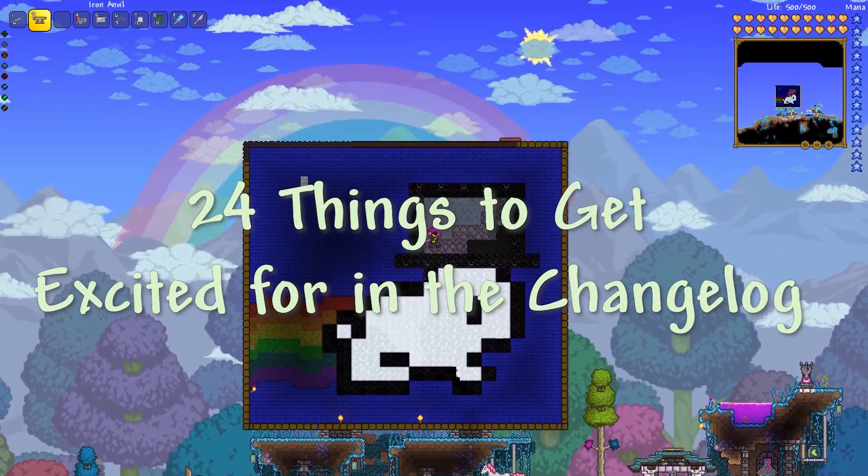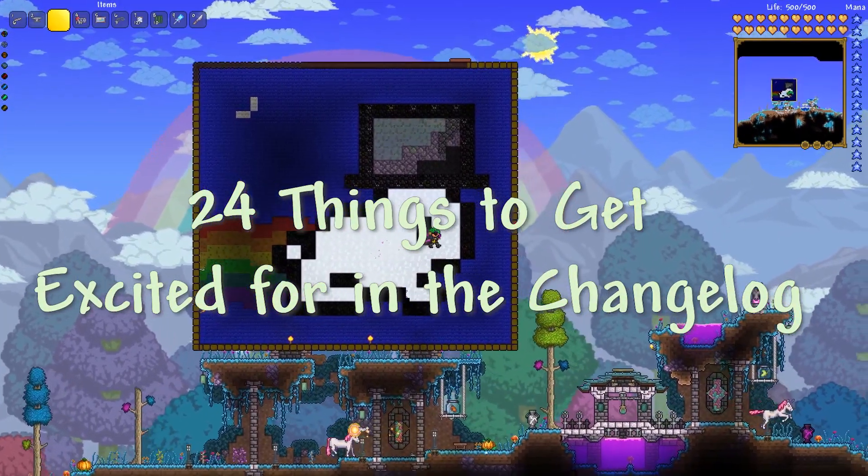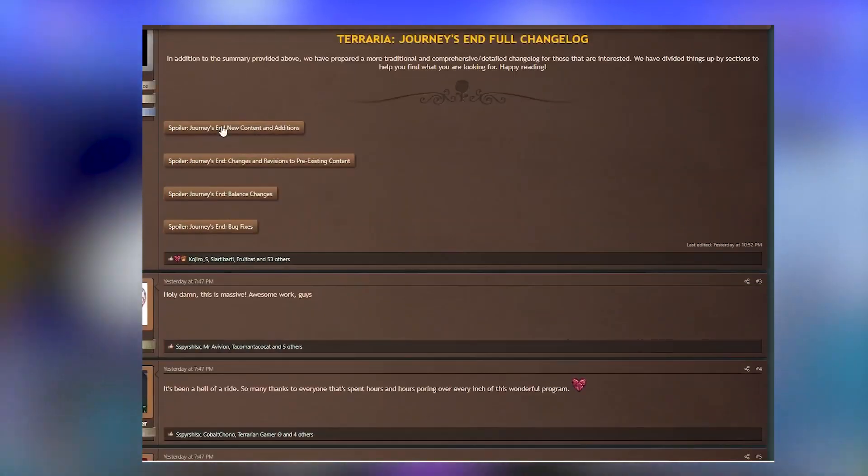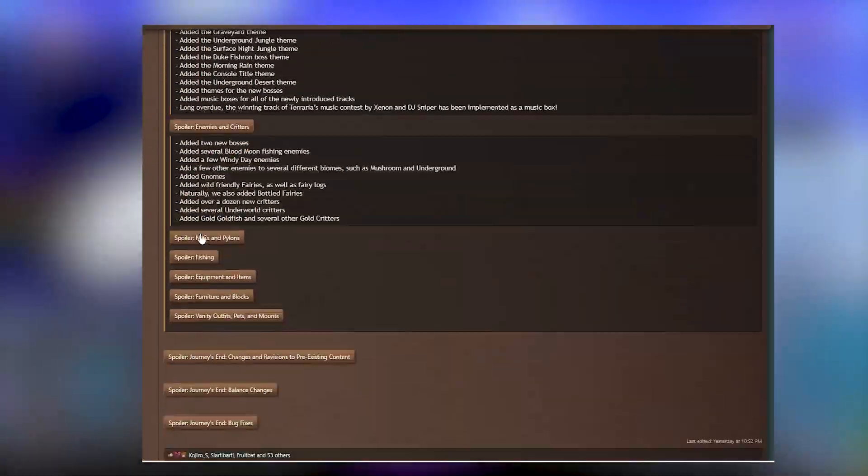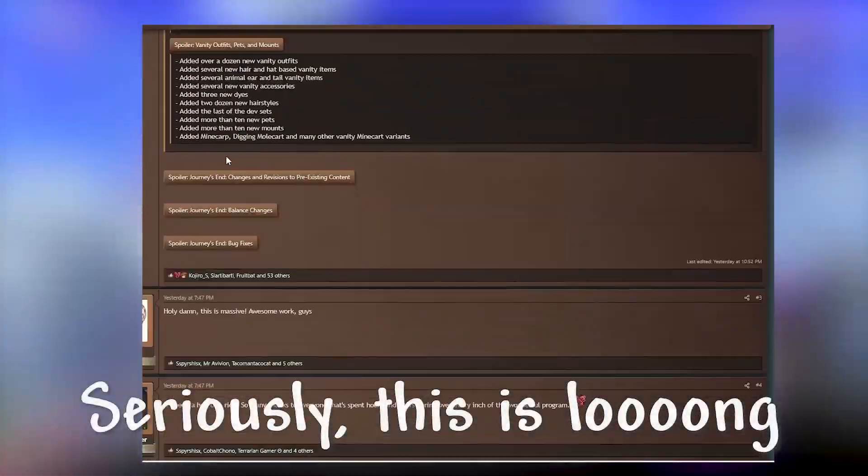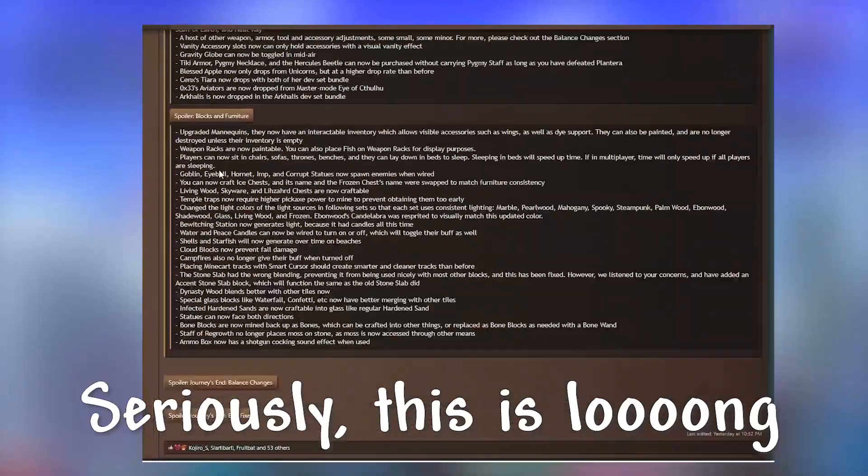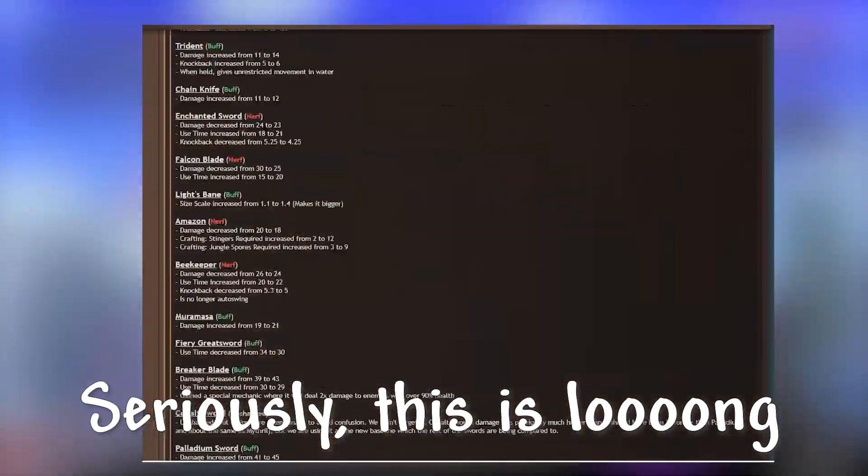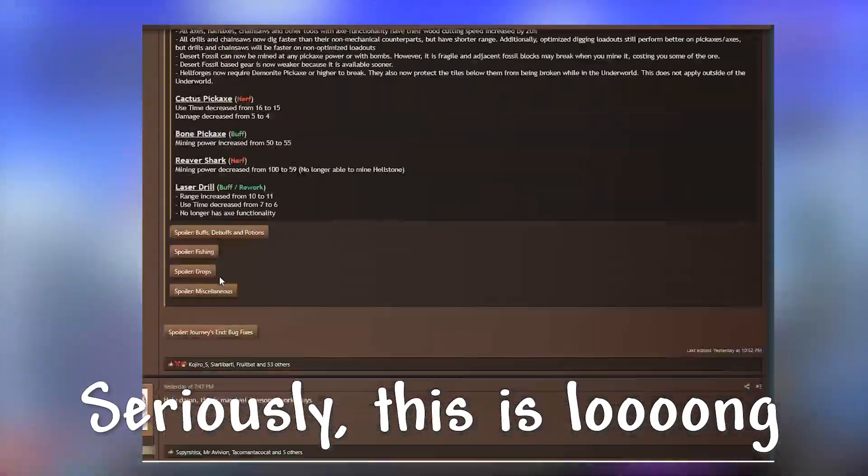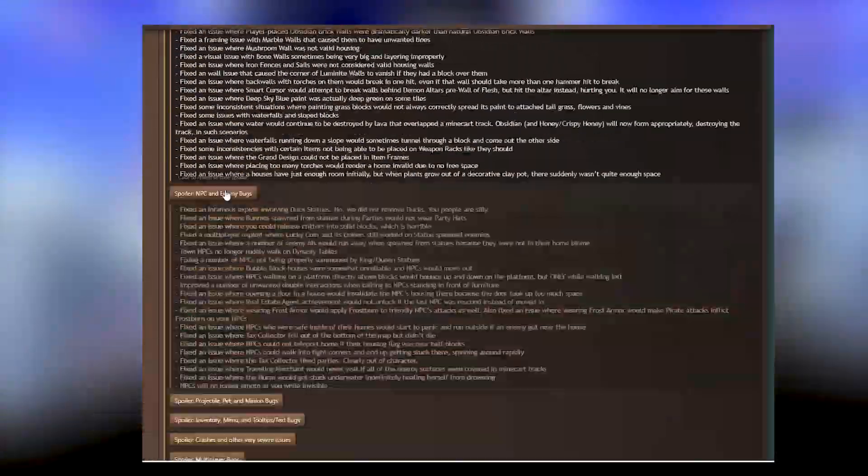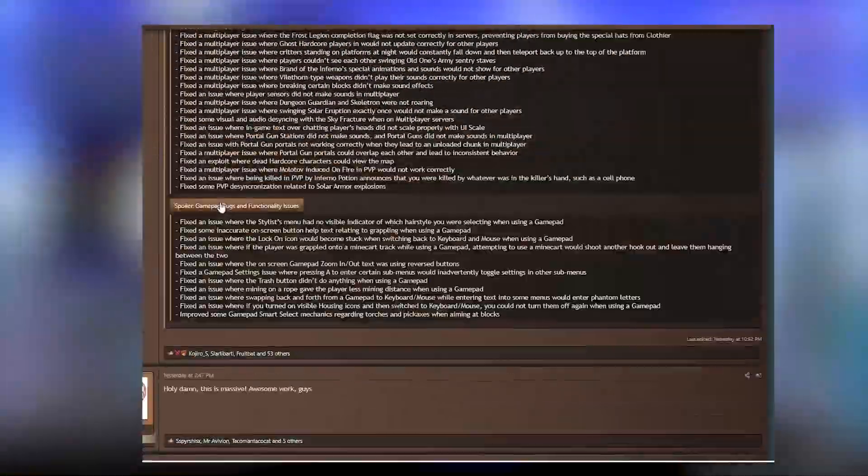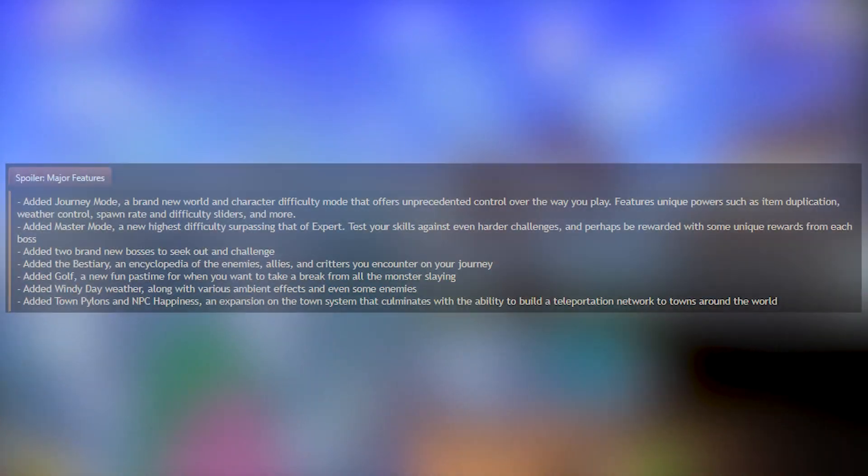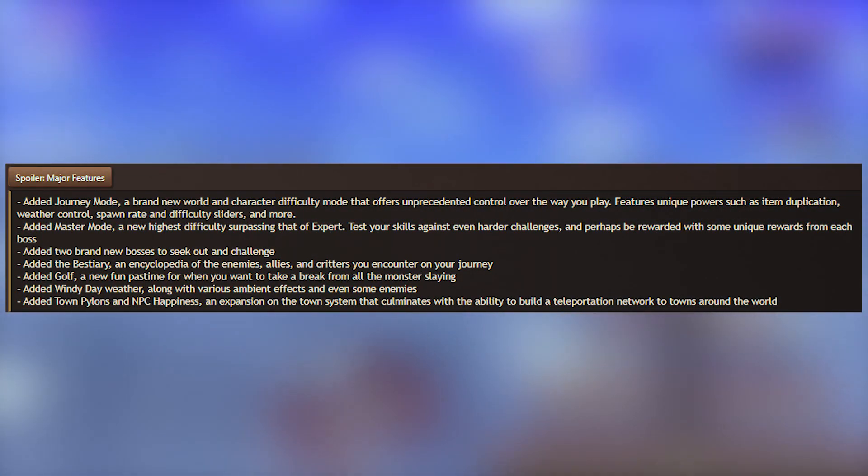Hey guys, it is Luke from DLM here, back for the second part of the Terraria spoilers video. The first one was uploaded about an hour ago, I'll leave a link in the comments or description for this one.